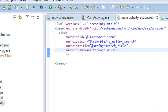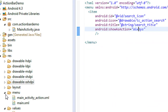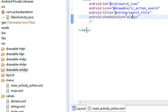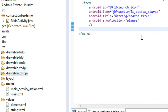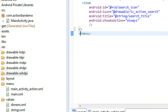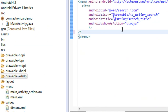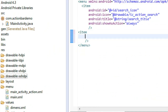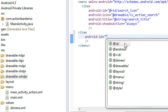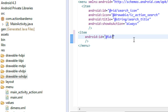Now go to the XML file present under the menu folder. I am going to add another item on the action bar. First I have to give an ID for that item — set the ID as plus id call_icon.